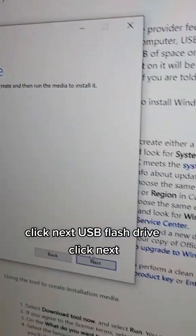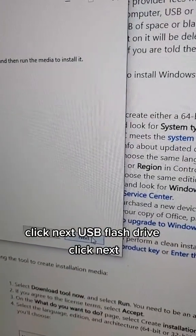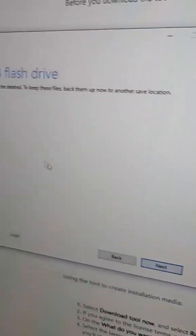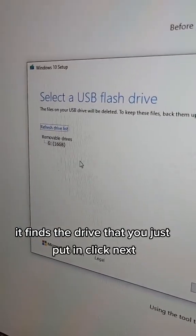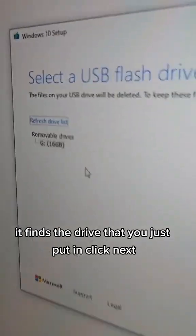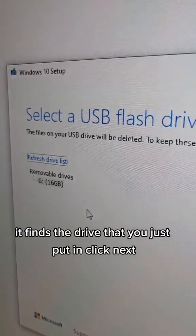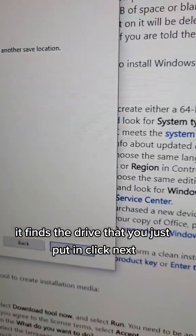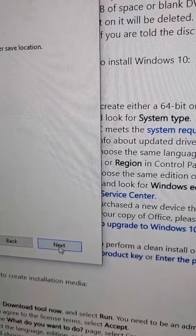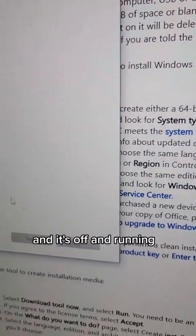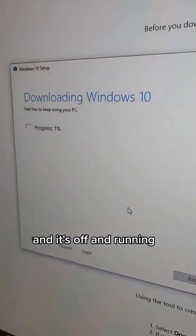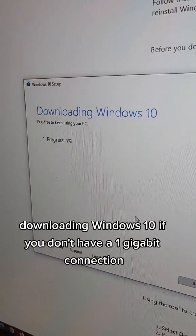USB flash drive. Click Next. It finds the drive that you just put in. Click Next. And it's off and running.